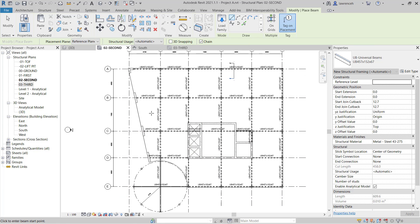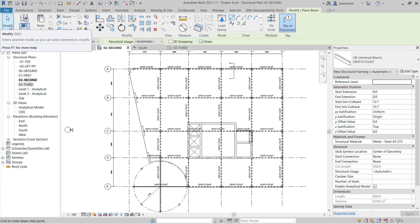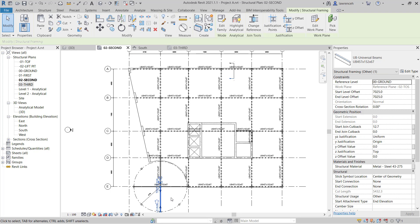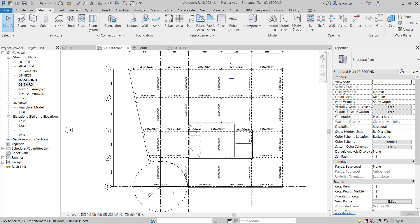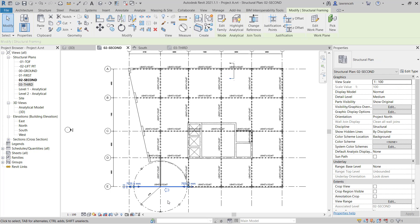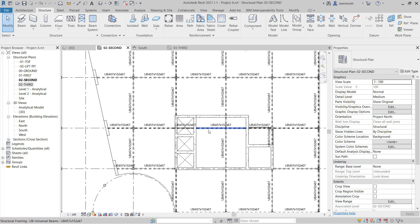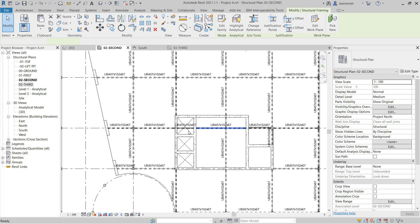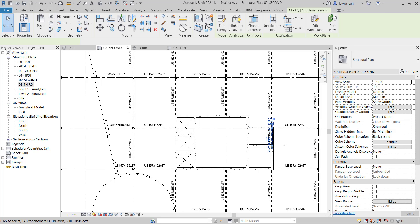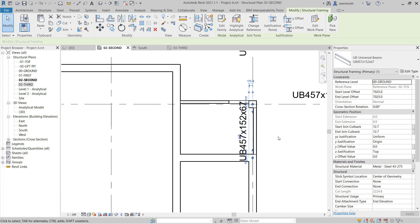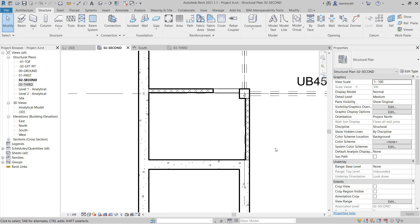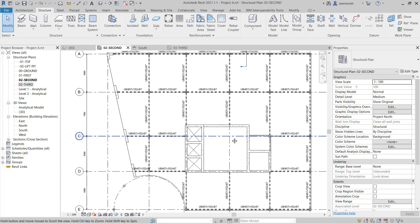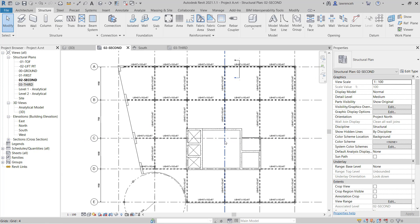We can then go to our modify button on the context ribbon to exit the beam command. And then I can just simply pick the beams that I want to remove. And of course we must remember to remove the ones inside the core area as well. Okay and there we are. We now have all of our beams removed from those core areas. And of course all of our primary beams and framing added in.